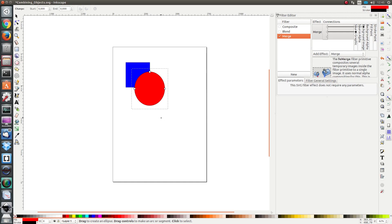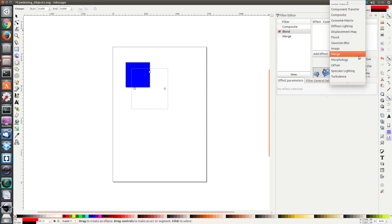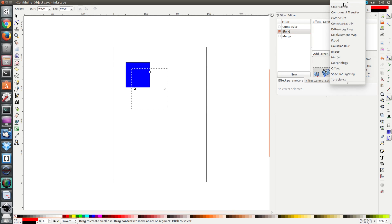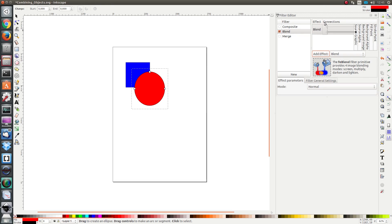Next I'm going to demonstrate the blend filter. First I'm going to disable the merge and enable blend. I'm going to click on blend and click add effect.